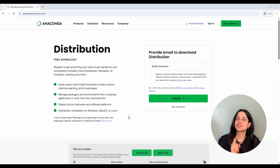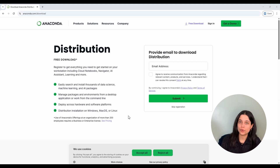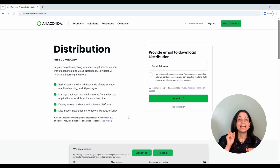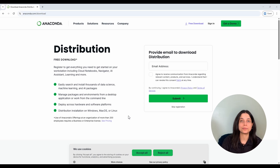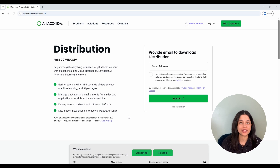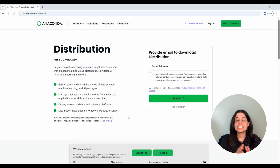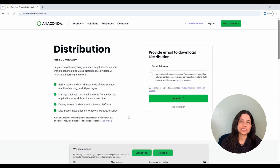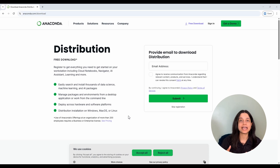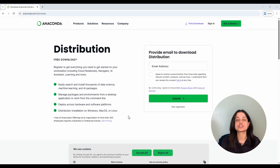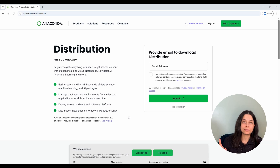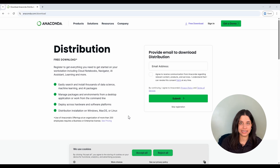Do you want to become a data analyst but you're not quite sure where to get started with Python? Well, you are in the right place. In this video, I'm going to walk you through how to set up your local Python environment step-by-step so that you can get started with your data projects in Python with confidence. This is the first video in my Python for Data Analysis series, where I will be covering everything from Python basics all the way to how to use libraries like Pandas and NumPy for Data Analysis.